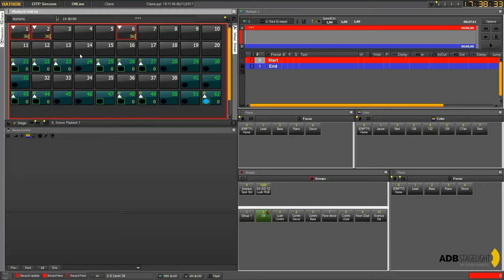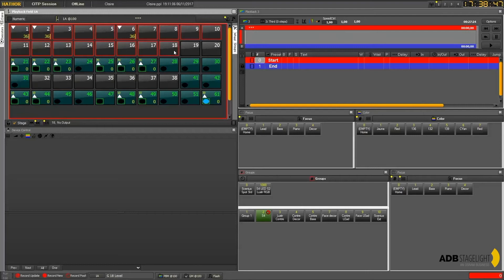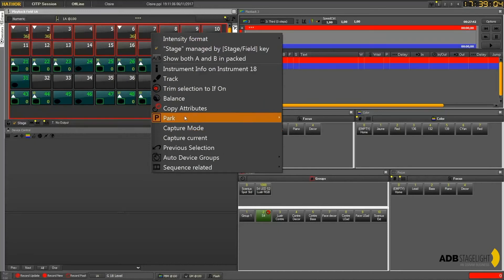And you can also select some particular channels. Let's say that if we have a selection like this, in this selection only some of them have a value. So in this case you could either from the mouse right click somewhere to get the right click menu, and then you can choose trim selection to if on, which means that you will reduce the selection to only the channels with a level.